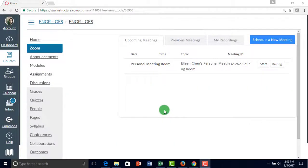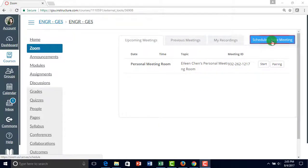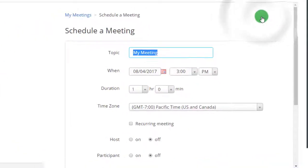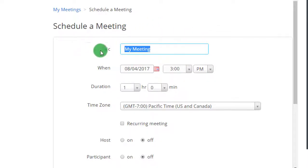To schedule recurring meetings on Canvas, you click here on the top right-hand corner, schedule a new meeting, and right here we have these sections where we can change our settings.